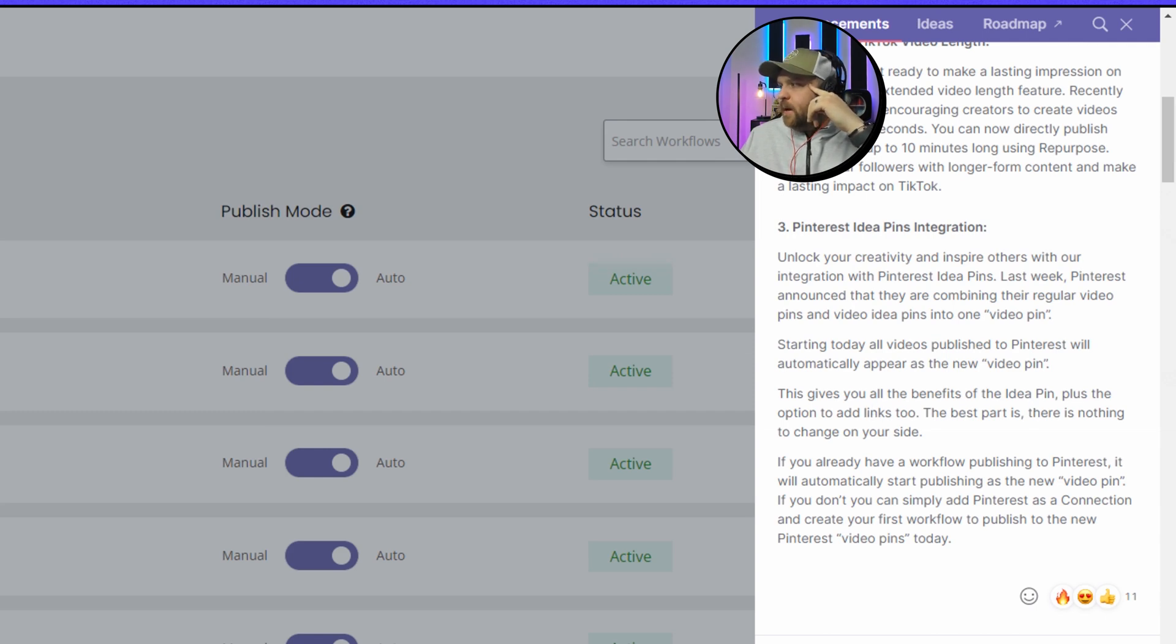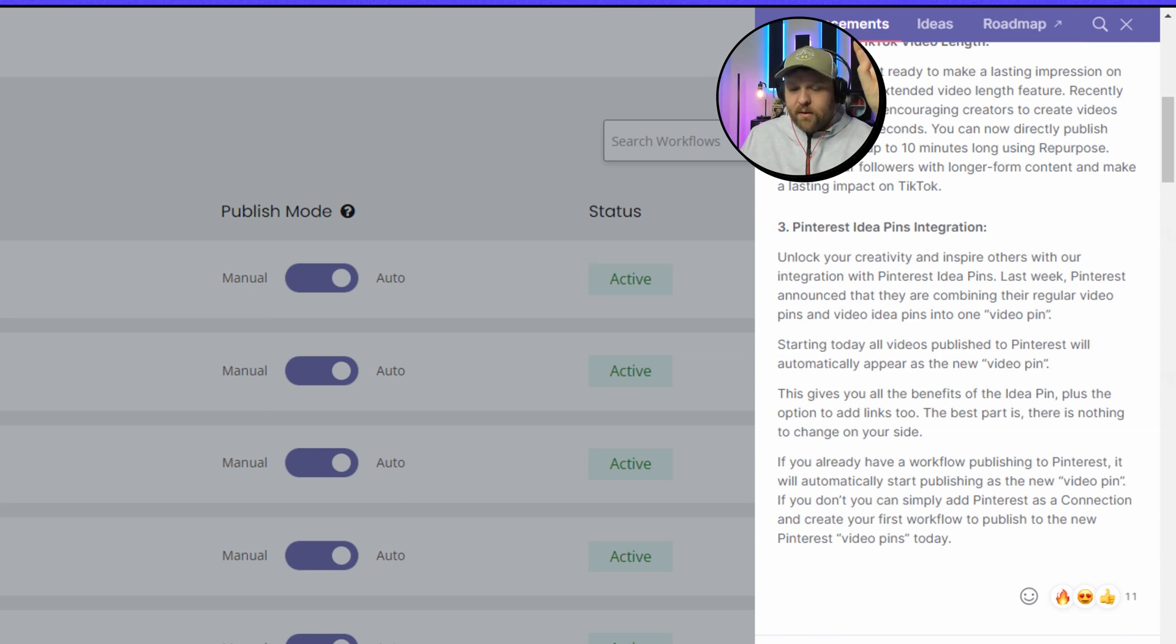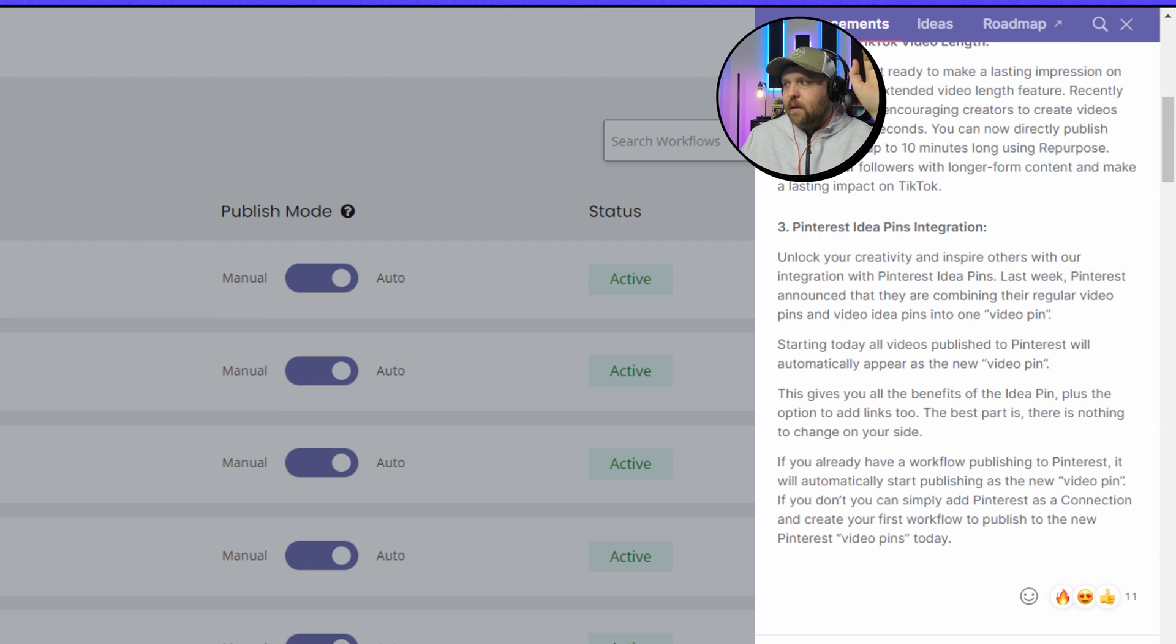This just makes a lot of sense. This gives you all the benefits of the idea pin plus option to add links to it. This is huge - having links to every single video idea pin that you have, that's amazing. I'll show you how to do that here in a second.